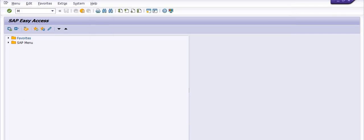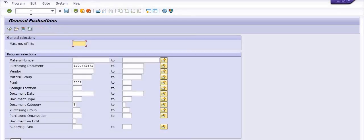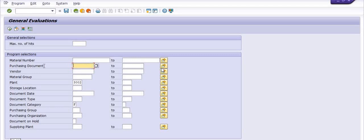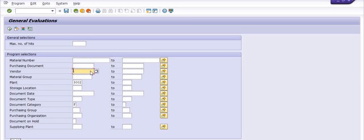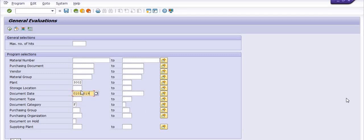We are going to execute the transaction code MEATFN in the command window. Here you can fill the list of purchase orders in multiple, or you can fill a single purchasing document here. You can fill the vendor code here, set up the vendor code, and here you need to fill the plant code. You can mention the document date range, for example purchase order.